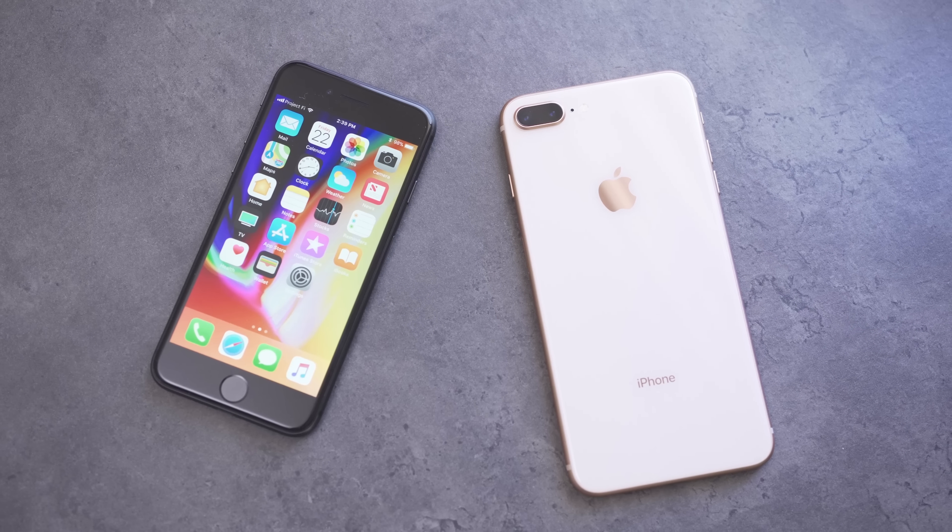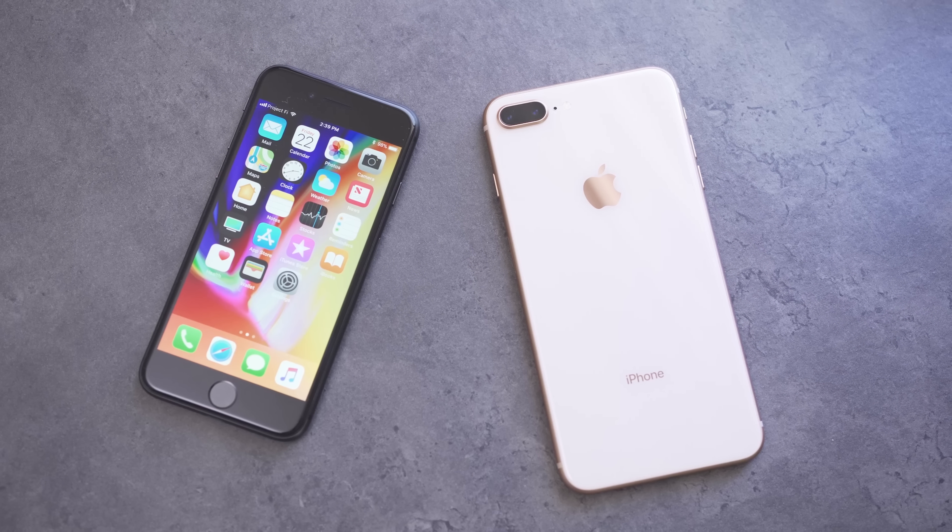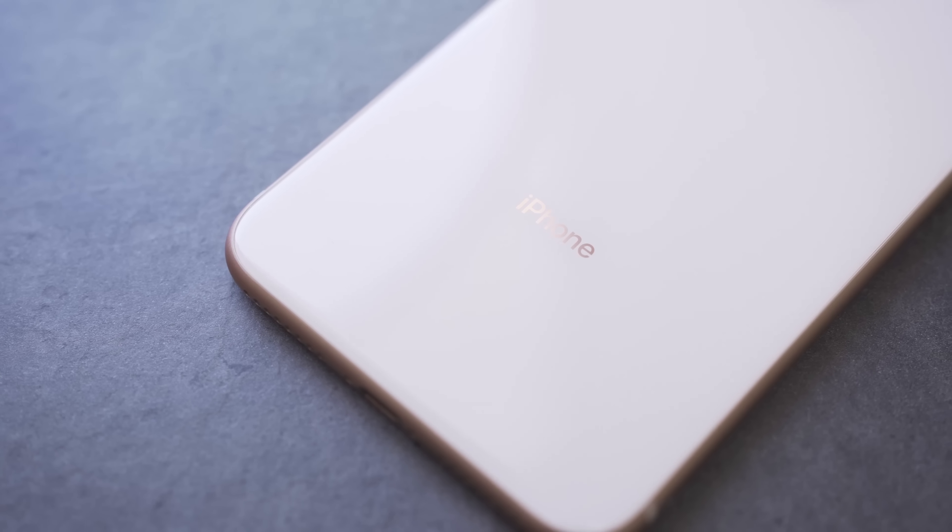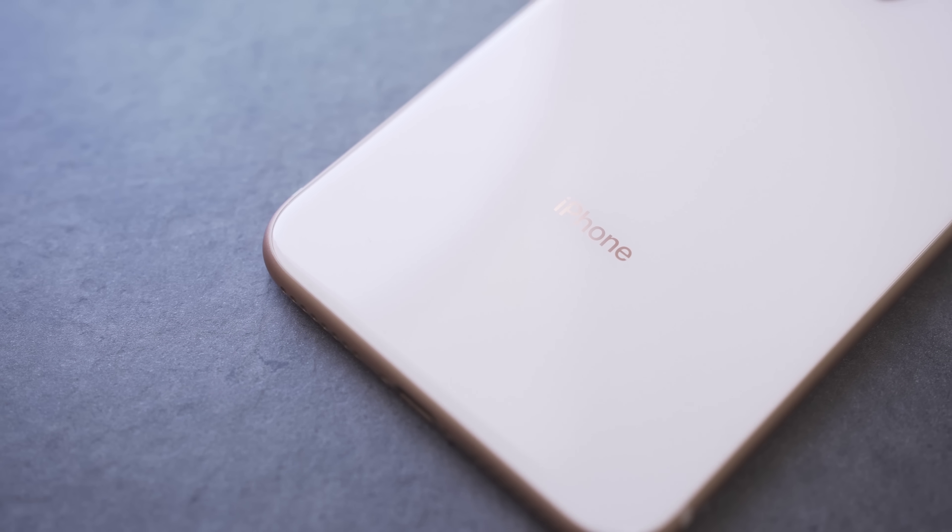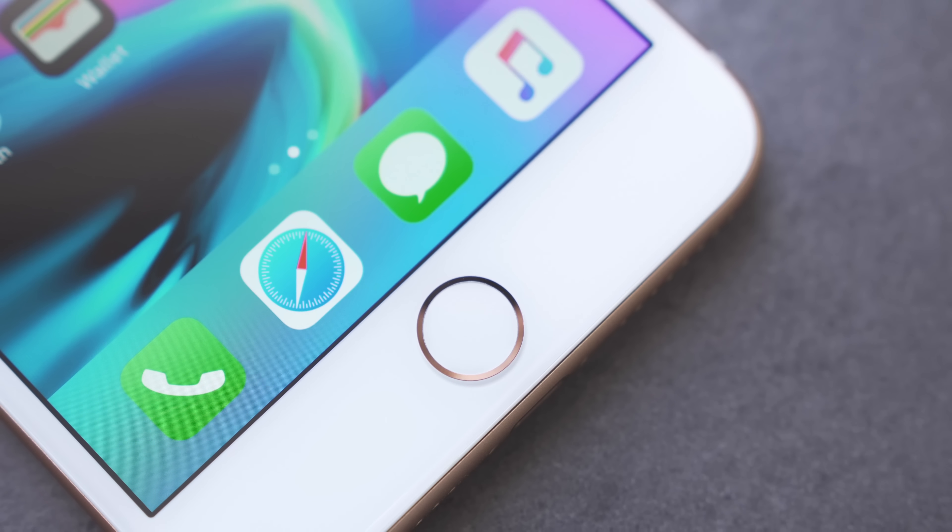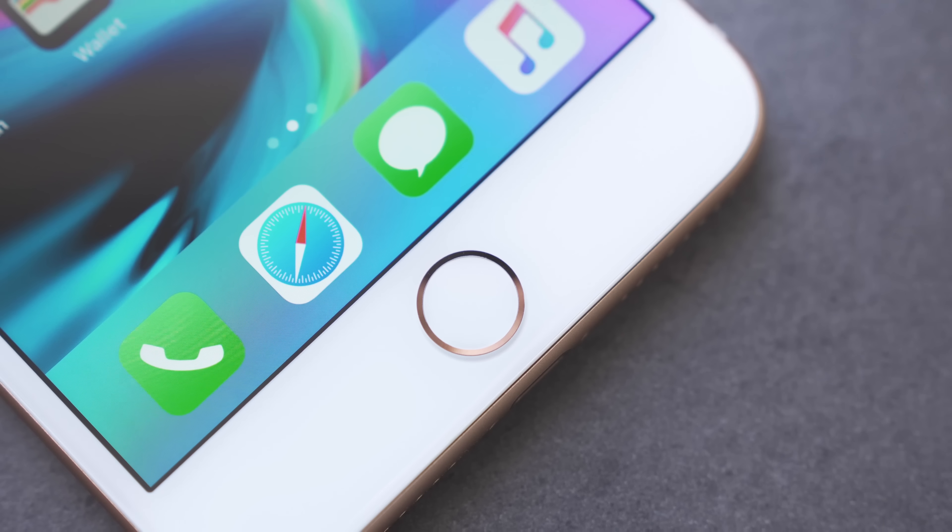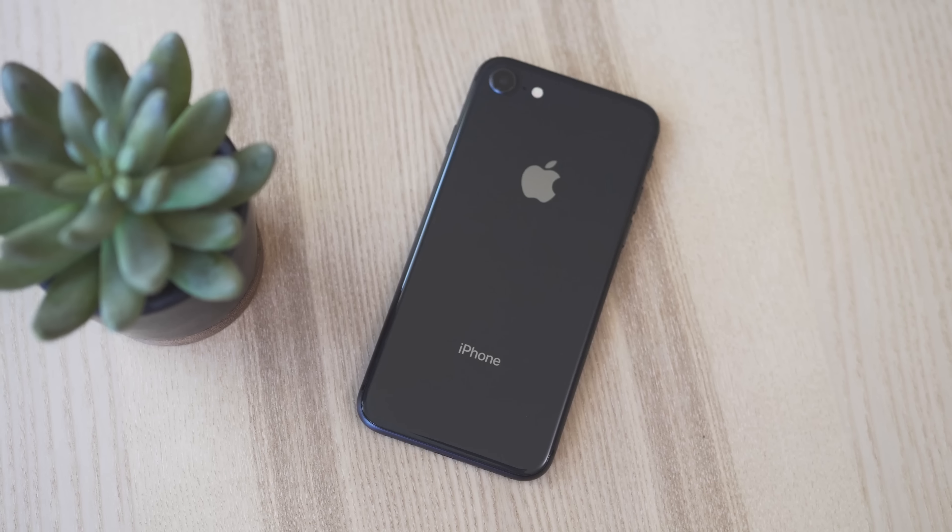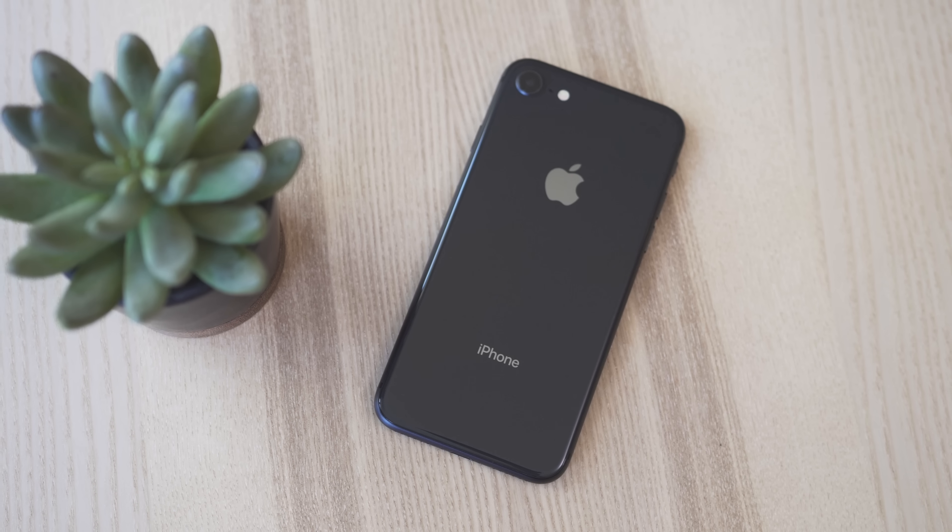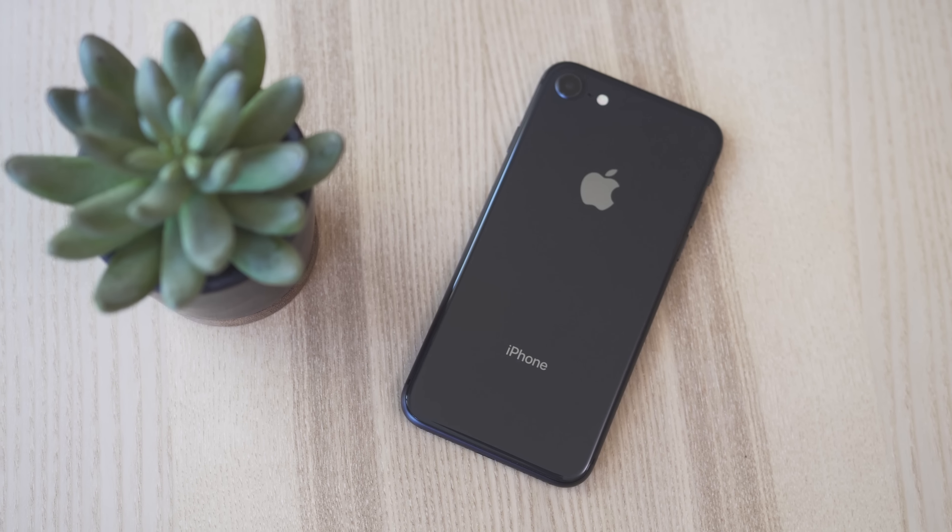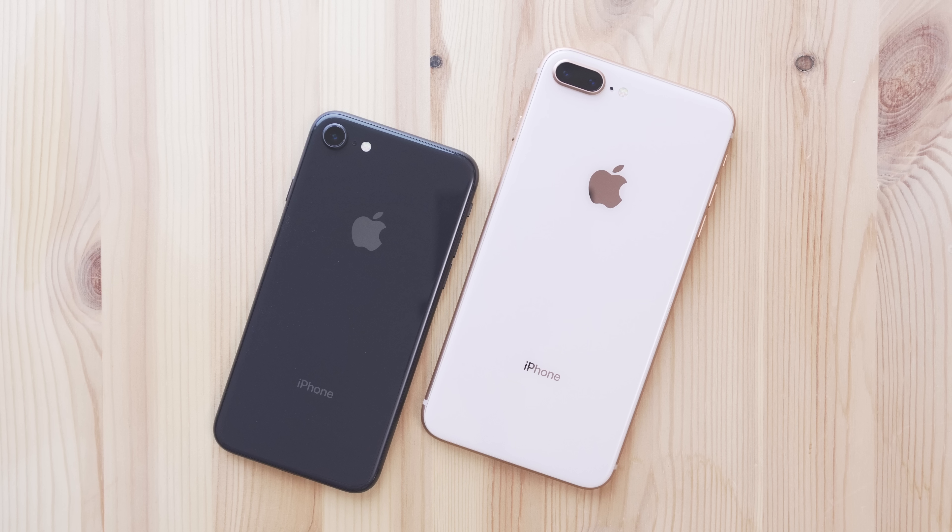So now the question, why would you get this phone over the iPhone 10? Well, a few reasons. Sure, this phone looks almost the same as the ones before it, but that also means that this phone is going to work how you expect and how you're used to. It still has Touch ID and a home button. Plus, the 8 gets almost every feature that the 10 will, and you can buy it today for a cheaper price. The iPhone 8 starts at $699 for 64 gigabytes, and the 8 Plus starts at $799 for 64 gigabytes.